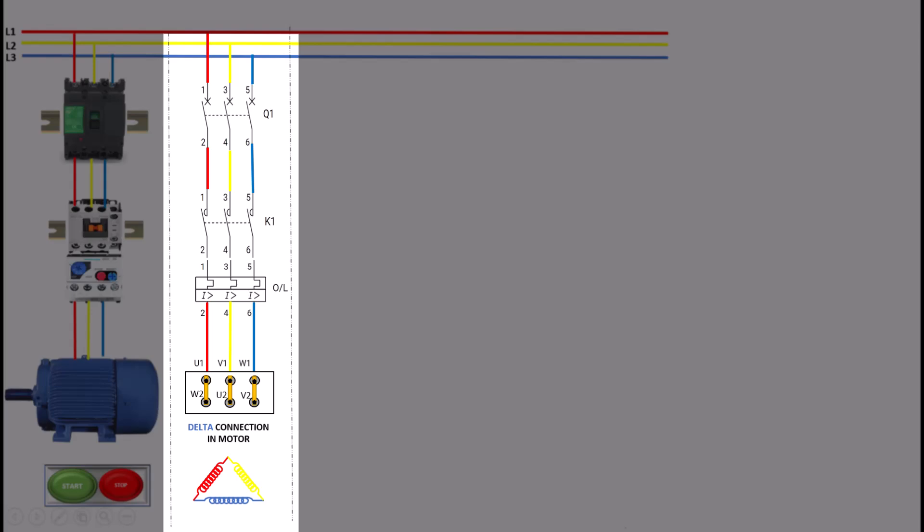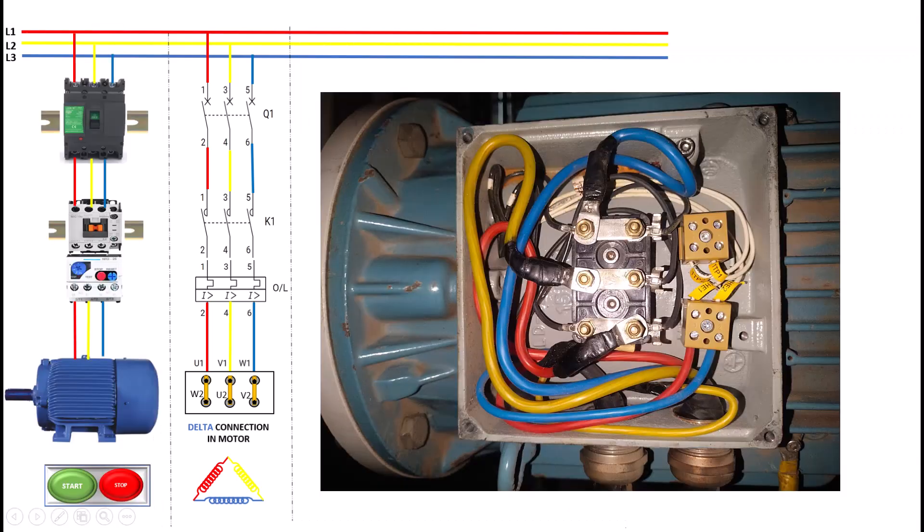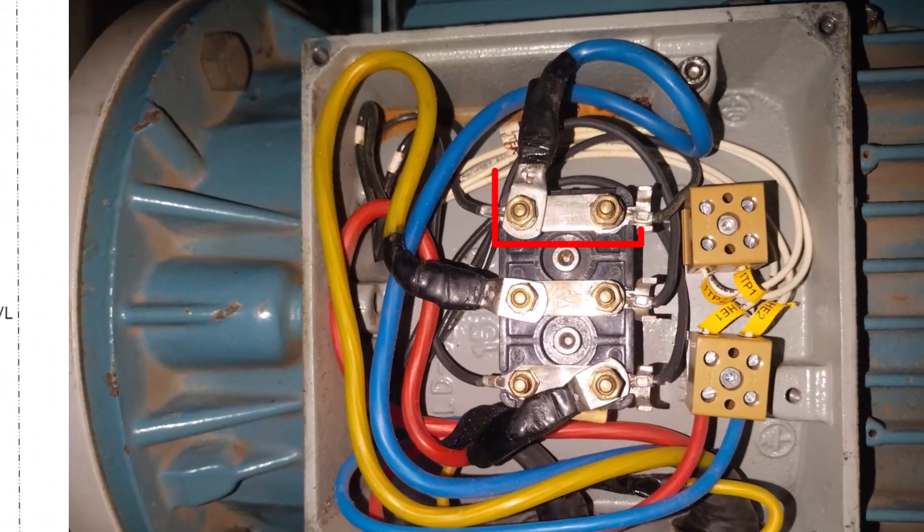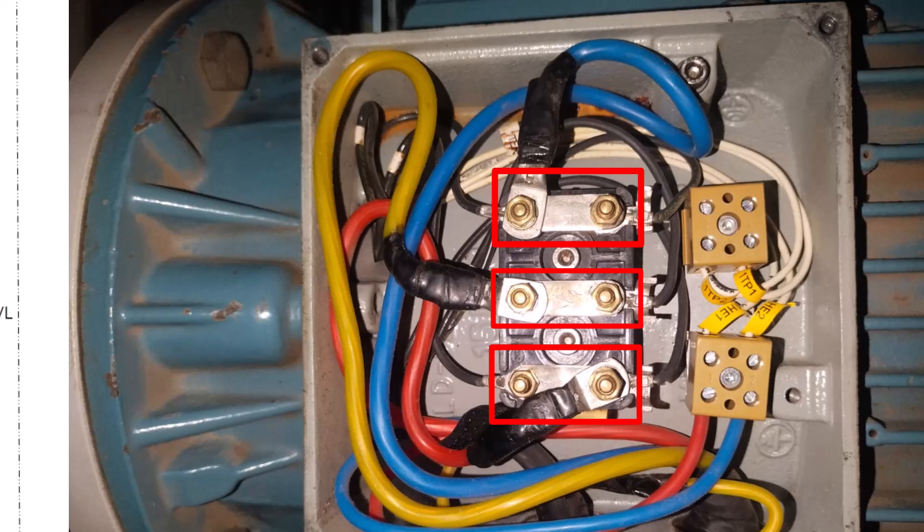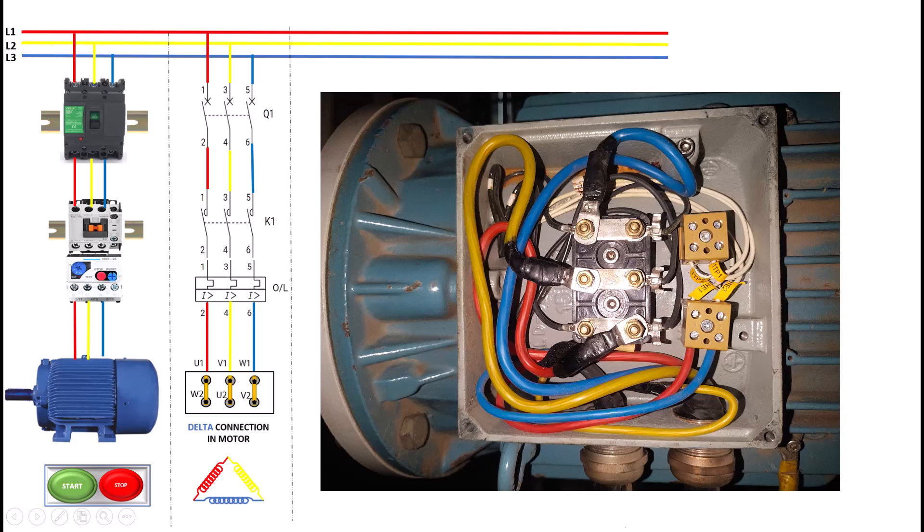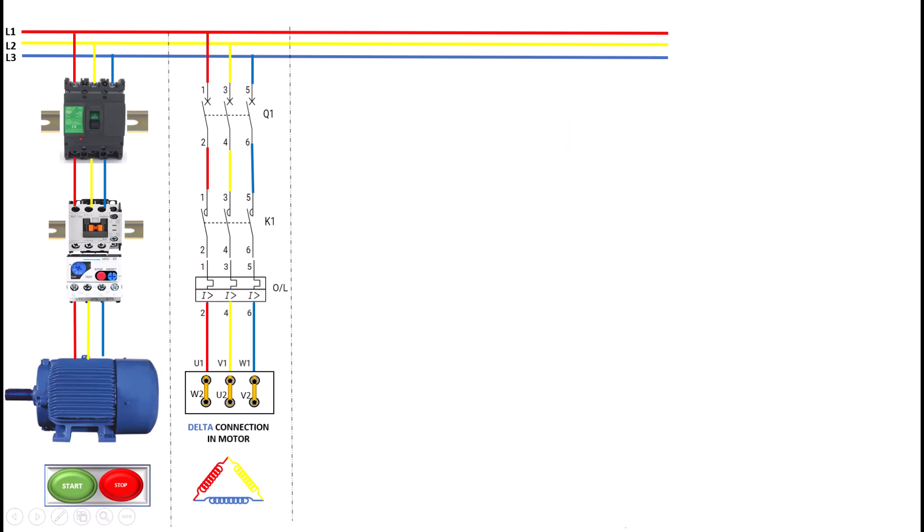For example, if the line voltage is 400 volts, each winding in a delta connection also receives 400 volts. One of the main advantages of the delta connection is that it provides higher torque and power output. This makes it ideal for applications that require high starting torque and where the load demands significant energy, such as conveyors, crushers, and large pumps.